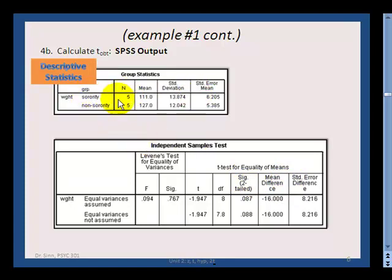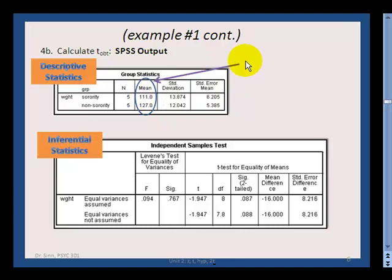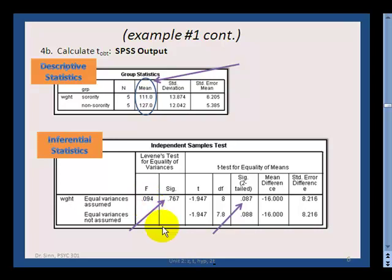The first output table shows descriptive statistics for each group. The two means are represented here — x-bar one and x-bar two. Below that are the inferential statistics, which help us make the hypothesis testing decision. There's a special first significance test — Levene's test — that tells you whether you can assume equal variances. If that value is above 0.05, use the top line; otherwise use the bottom line.